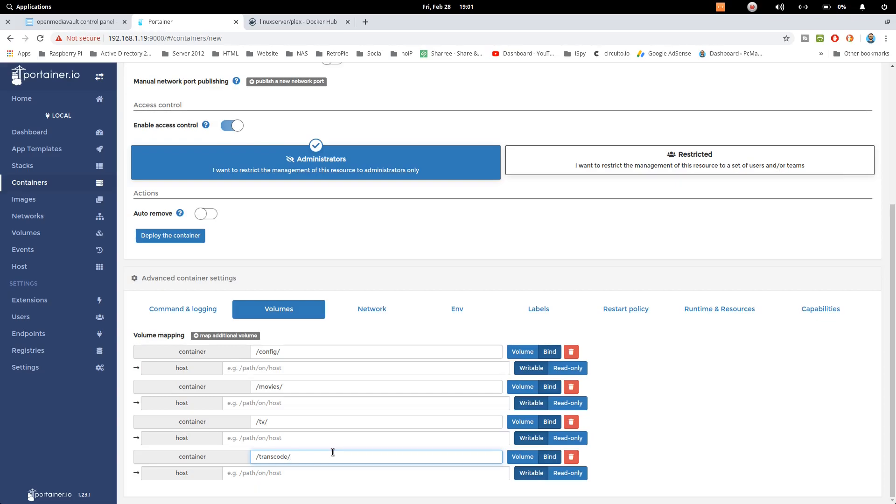So what the transcode will do, it will convert the files that is suitable for Plex to work on. Like if the file is in some other format, it will convert it into a suitable format that can be identified by Plex server and that can be playable on the Plex media server.